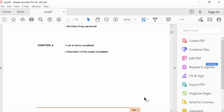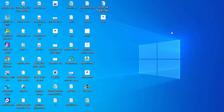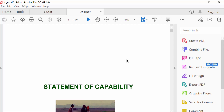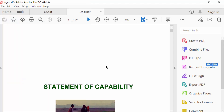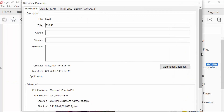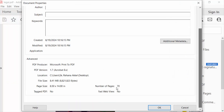Next, I go to check the properties of this new legal size paper file. Go to File menu, go to Properties, and check the page size — it shows 8.50 by 14 inch, and this is the legal paper size.